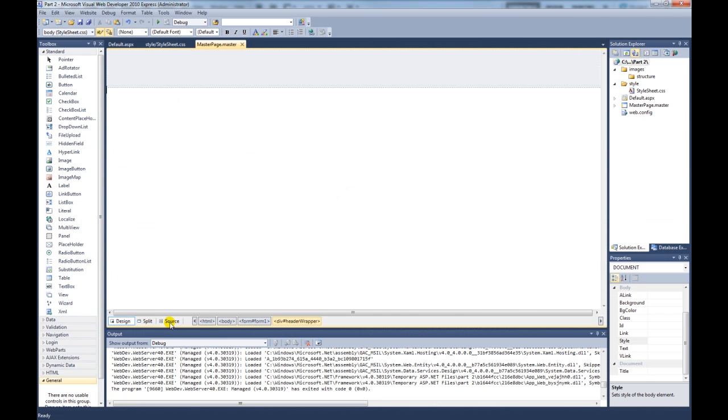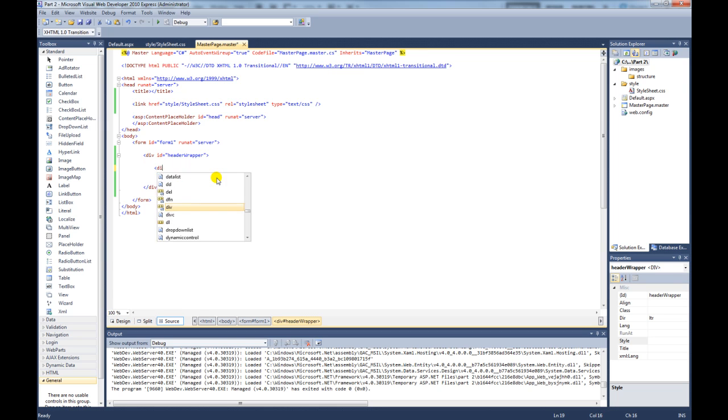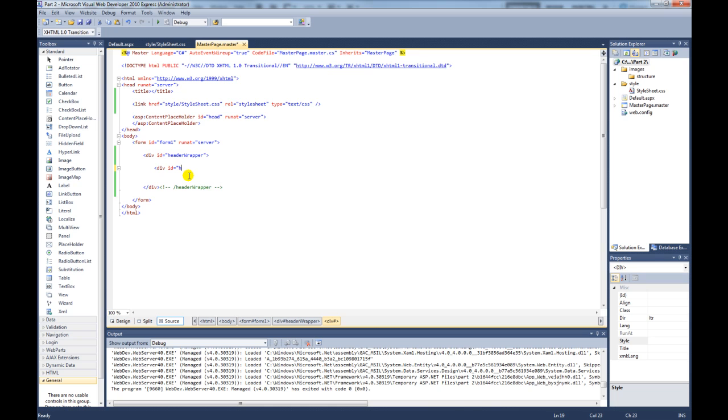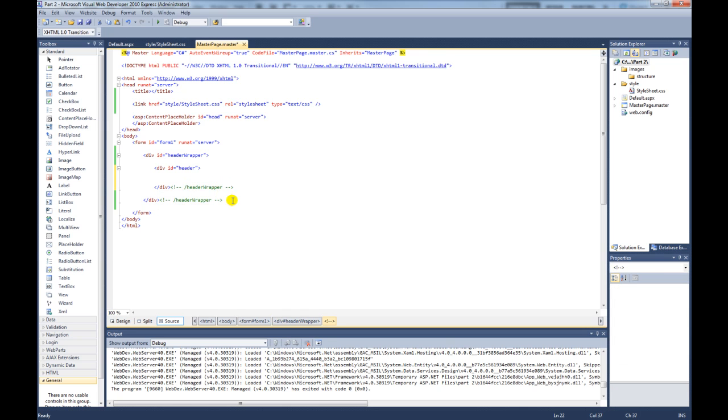So back to the source for the master page. So inside our header wrapper, we need to create a div with an id that equals header. Bring which div that belongs to.